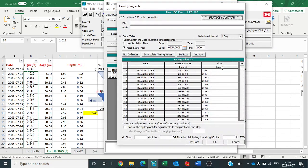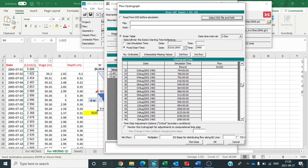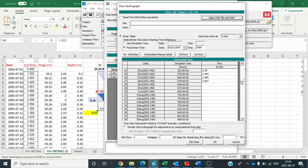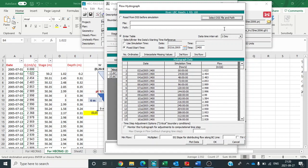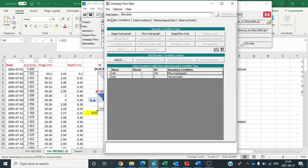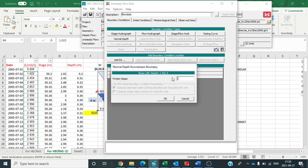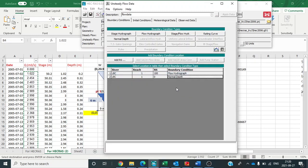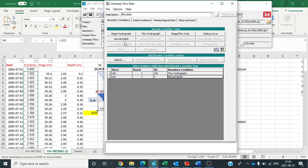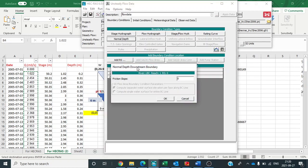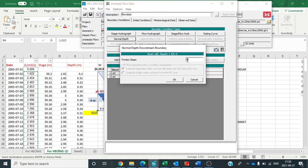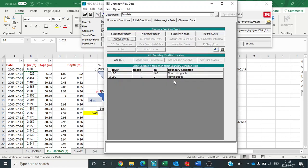It is there, OK. Now it is for upstream data and for downstream data, similarly click on normal depth. Now give the friction slope as bed slope. Our bed slope value is 0.000149. Click OK.